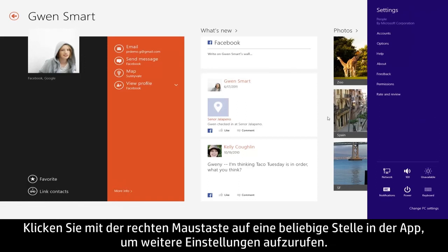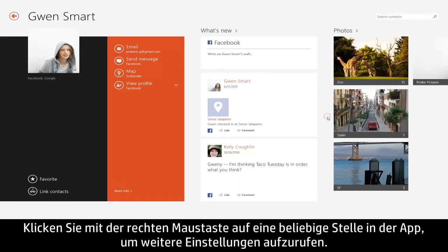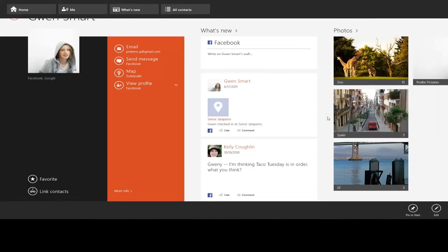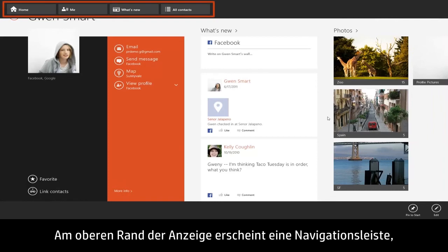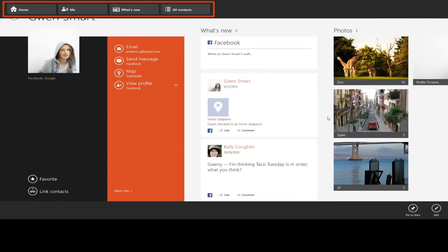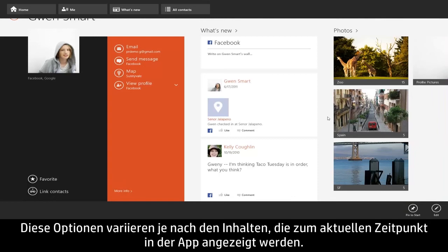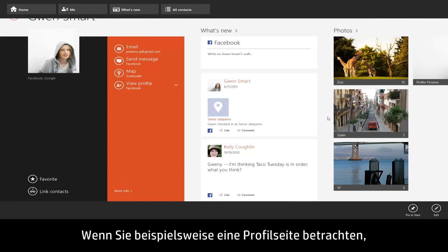For additional settings, right-click anywhere within the app. A navigation bar appears at the top of the screen, and various menu options appear at the bottom. These options can change depending on what you're currently viewing within the app.